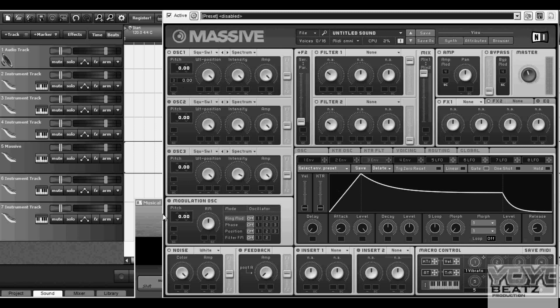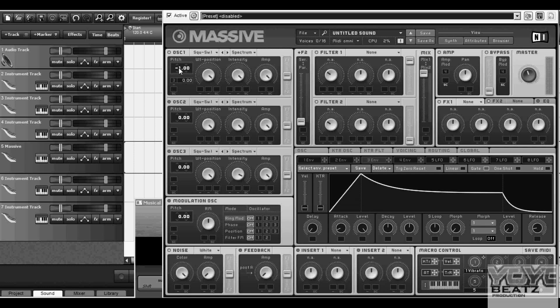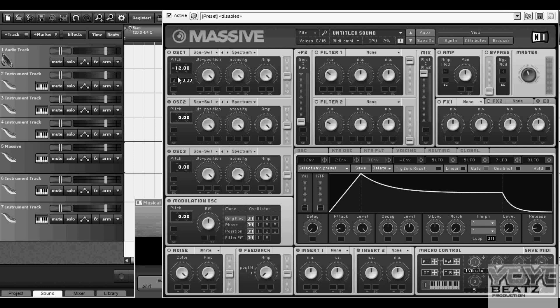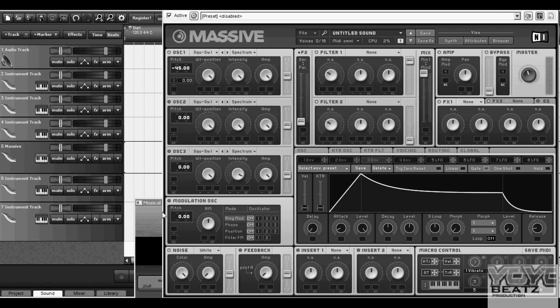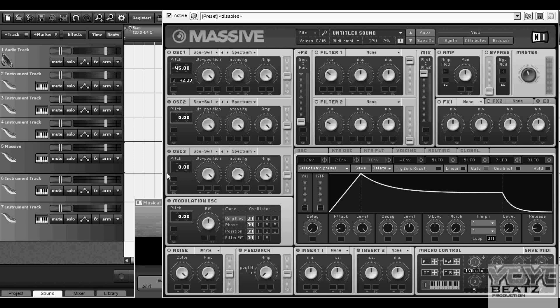What I'm gonna do is I'm gonna turn this up, turn this down probably to like negative 40, 45 or something like that, then turn this up probably like 50 or so.